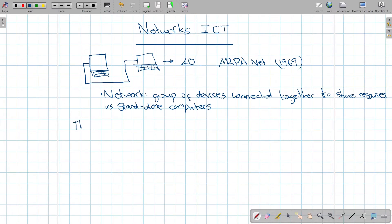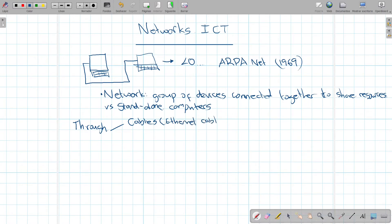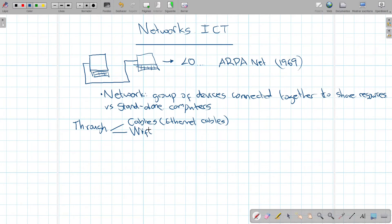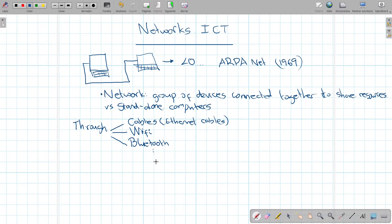How can we connect devices together? We can connect them through various means. For example, cables — this is called ethernet cables, due to the protocol used. Most people use Wi-Fi, which is a wireless form of communication where you don't need cables. We also sometimes use Bluetooth, and there are various other ways being studied, such as light. Through cable there is less interference and greater speed.